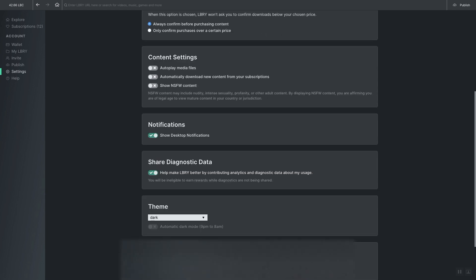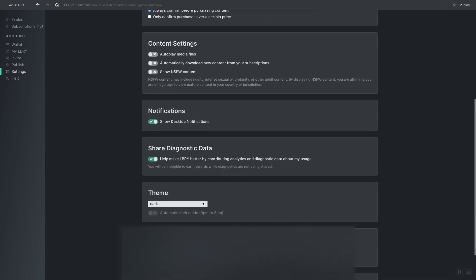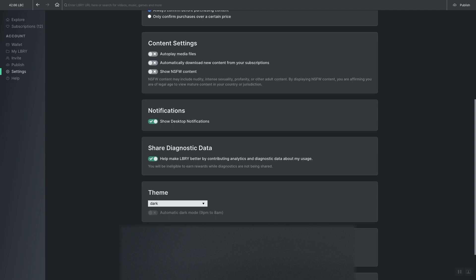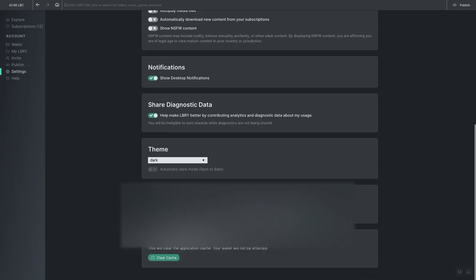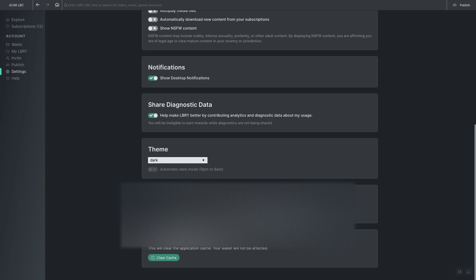Next is notifications and then you can share diagnostic data with Library. You can choose whether to have a light or dark theme and you can also select a wallet password. Which is good because if you're going to have not safe for work content toggled on, you don't want people to just be able to open the platform.